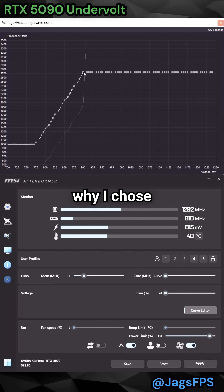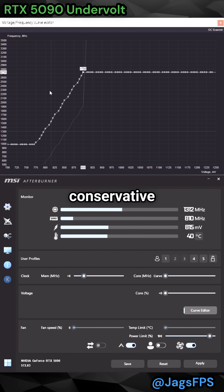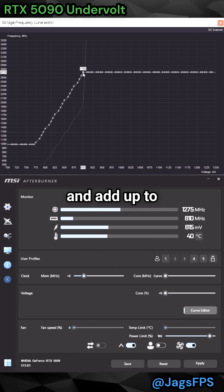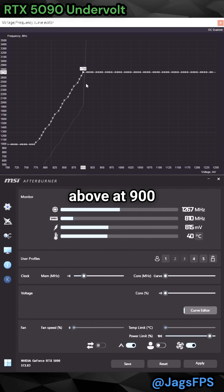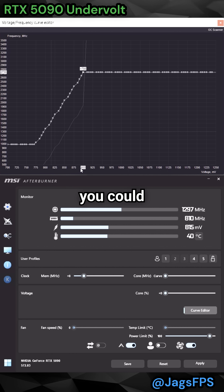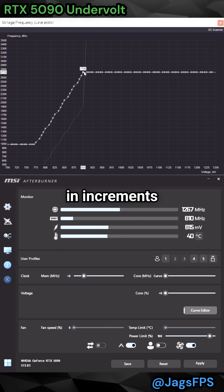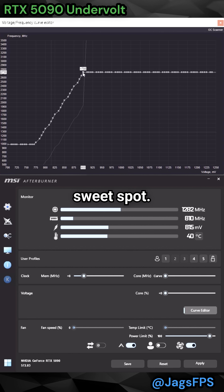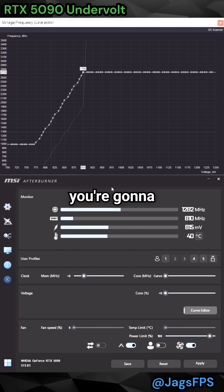The reason why it shows this value is because it's a pretty conservative value, but you can go ahead and add up to 2800 or even above at 900 millivolts. You could tweak both of these values in increments of plus or minus 10 to 25 to find your sweet spot, and that's pretty much it.